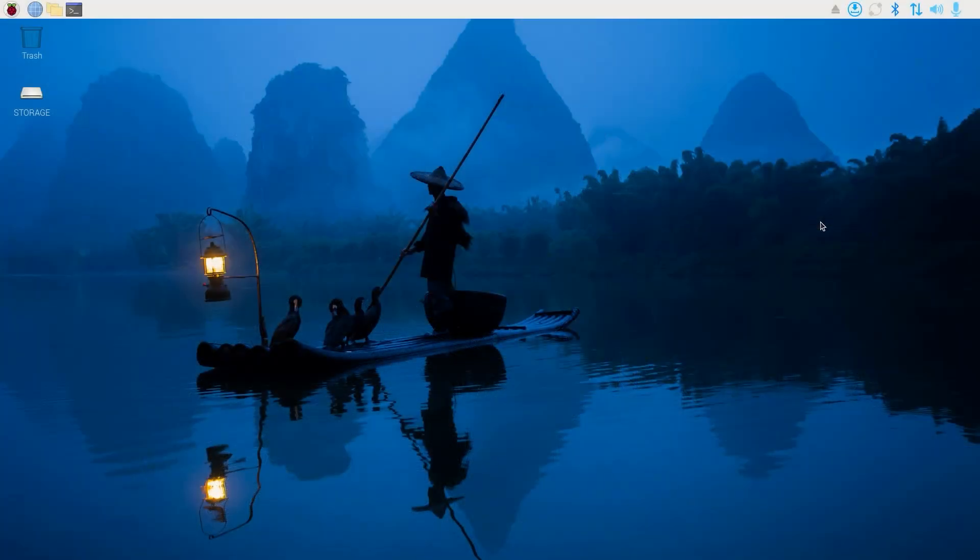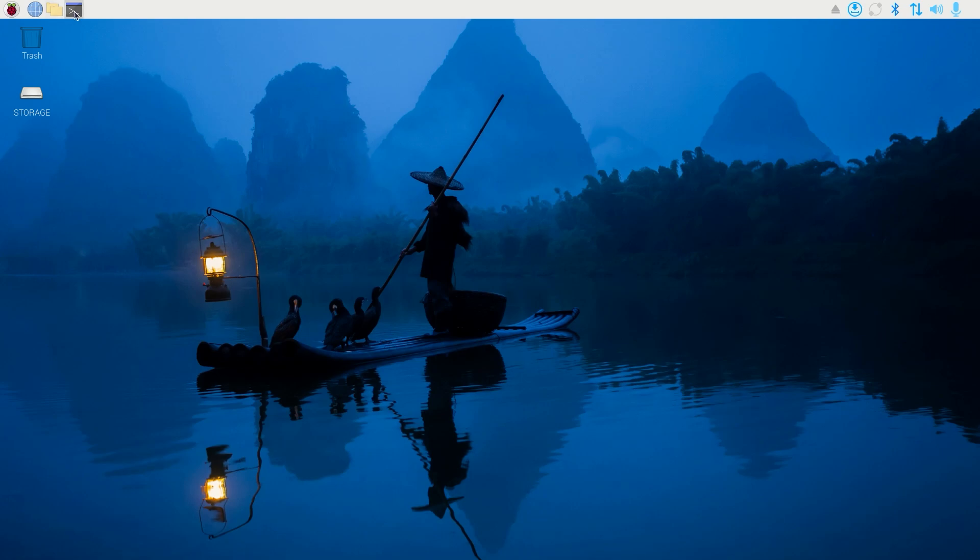Set up your Raspberry Pi, power it on, and connect it to the internet. Once you're on the home screen, open a terminal and issue sudo apt update and sudo apt upgrade -y.